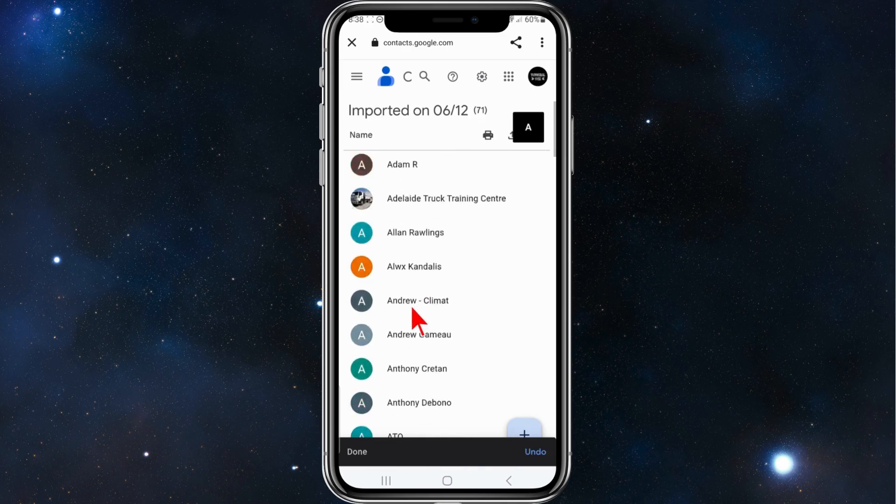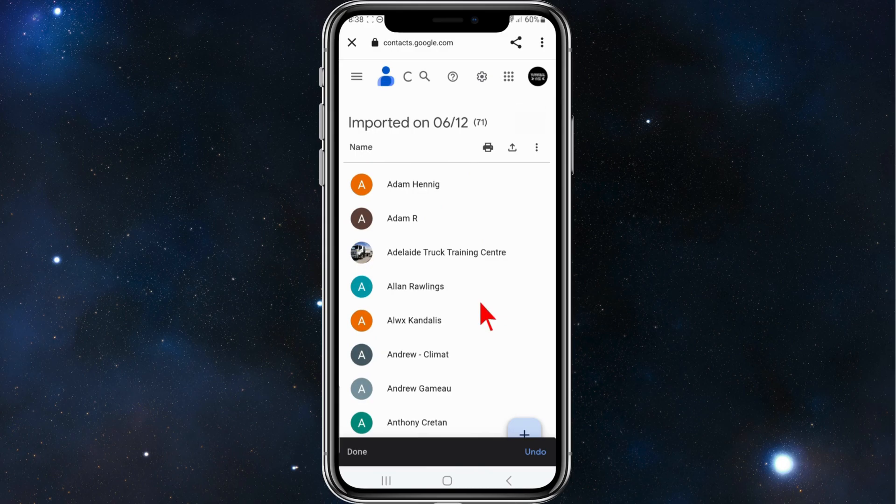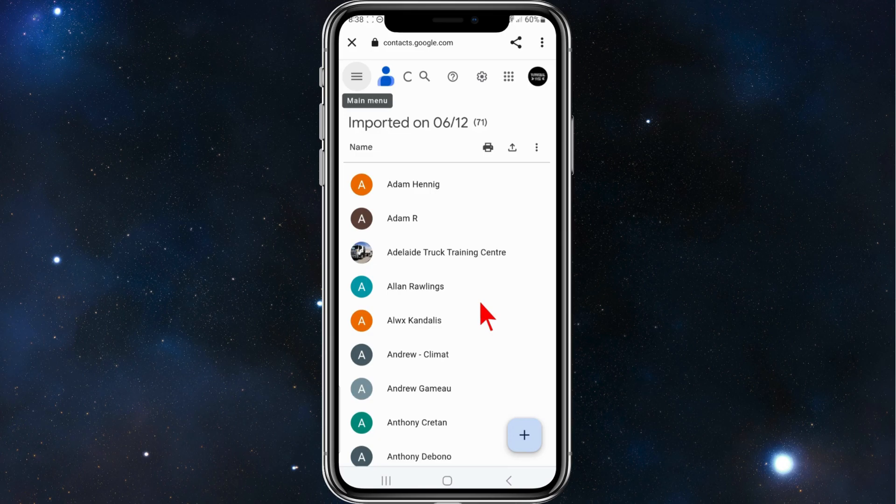And there you go, all my contacts are now in my Gmail account. That's it for the video guys, thanks for watching to the very end. Please consider liking the video and subscribing to our channel if you found this tutorial helpful.